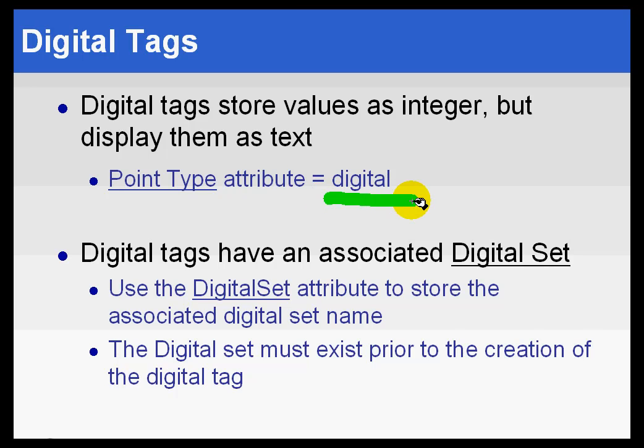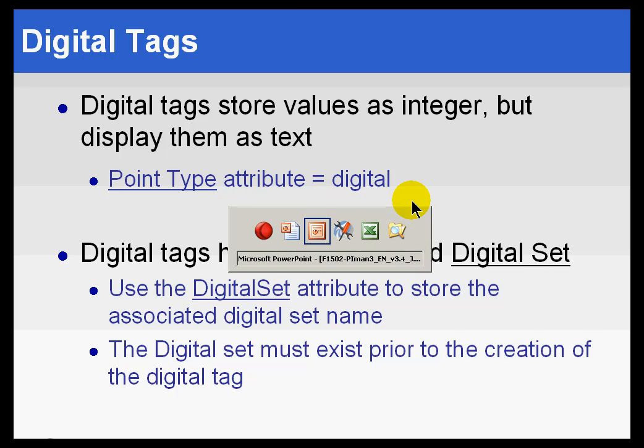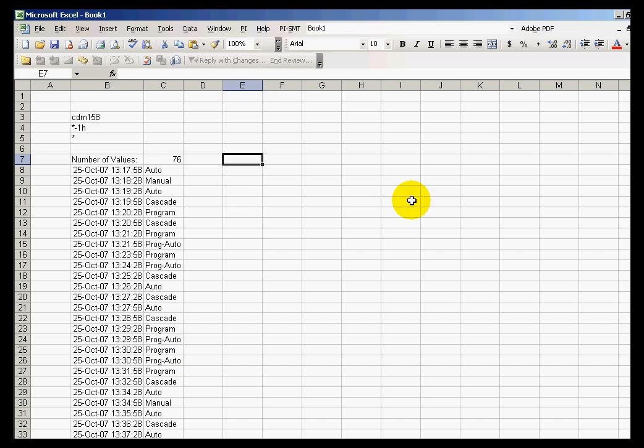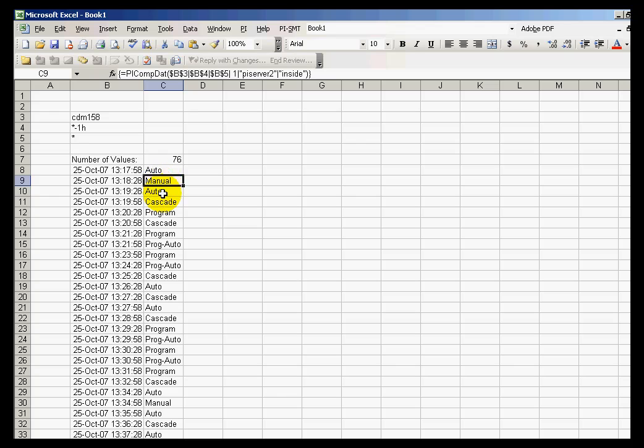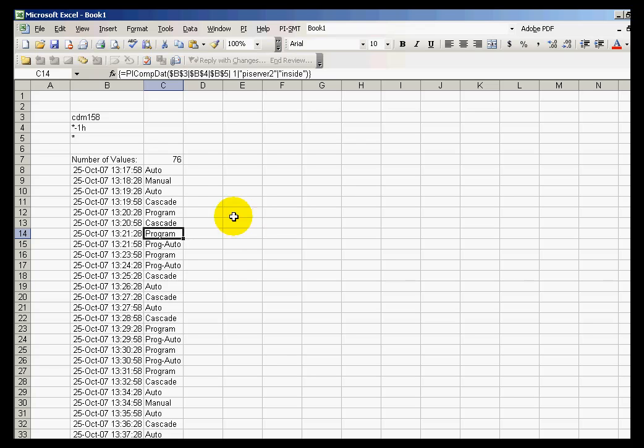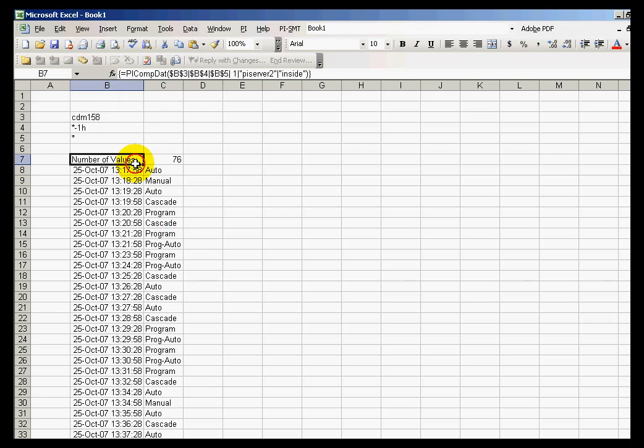The point type here is going to be digital. Here's an example of a digital tag. If we take a look at the tag CDM158, here are the different values. These are a finite set of values, and there's only five in this case. In point of fact, we're not storing these as these words. We're storing this as a number zero through four.